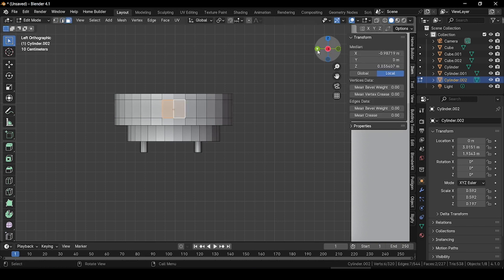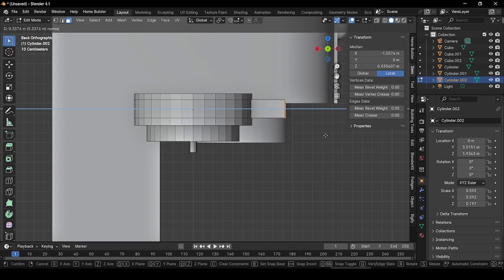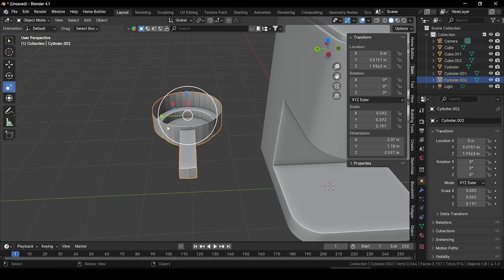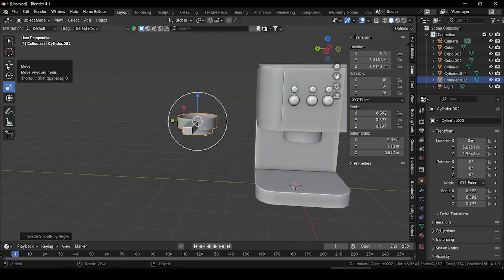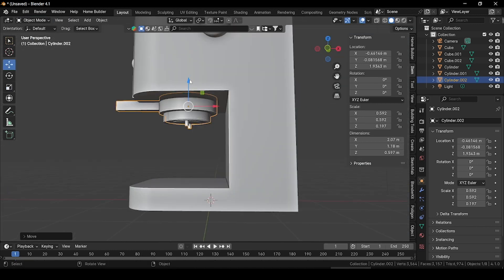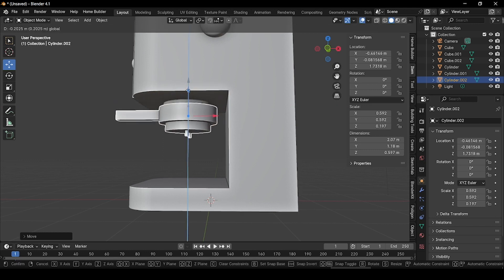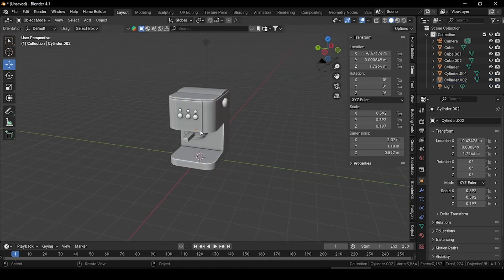Go to the Y angle and extrude these faces outside. Go to object mode, right-click and shade smooth by angle. Select the move tool and move it into position, then grab it down along Z and perfectly align it with the other objects.